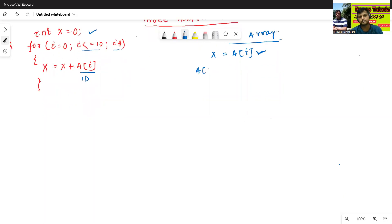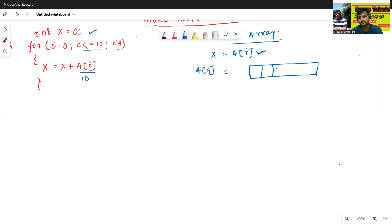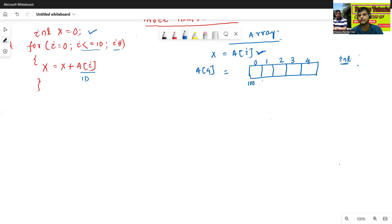Let me take f4 — f4 will store a total of 5 number of values, like 0, 1, 2, 3, 4. The base address starts from, let's say, 100. I will store an integer type variable, so my offset value is 2. So the addresses are 100, 102, 104, 106, 108, and the stored values are 4, 5, 6, 7, 8.